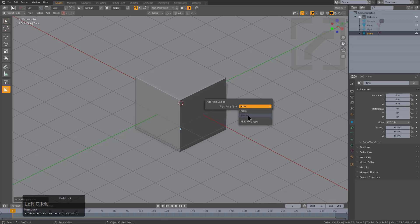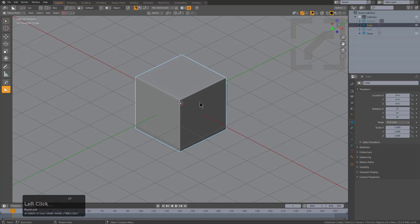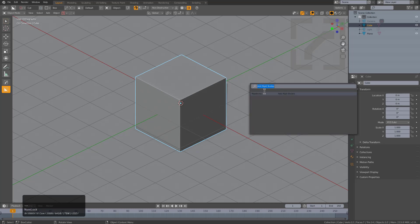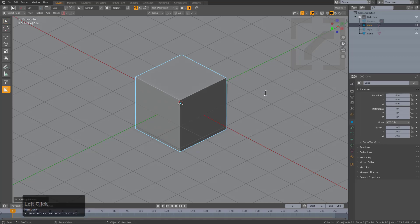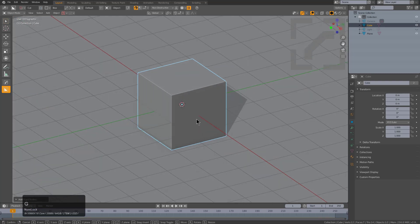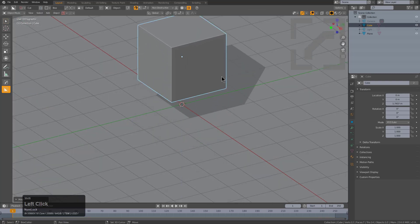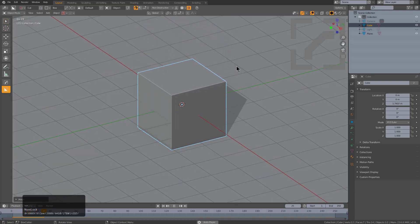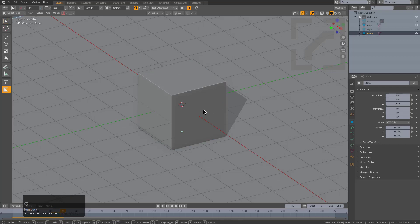We can select the cube and use the spacebar again to add rigid bodies, and this time we'll make it active. So if we take this cube and place it up in the air, it will now fall. That's really all there is to it when it comes to rigid bodies.